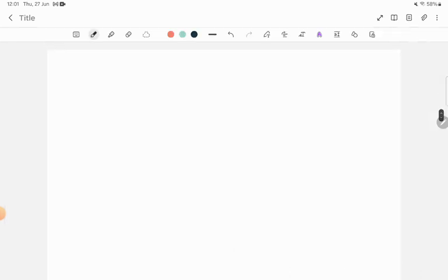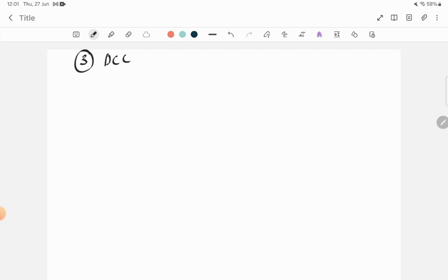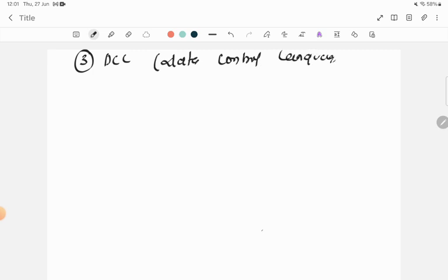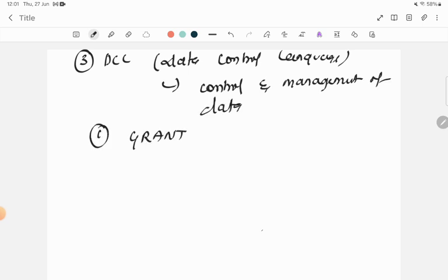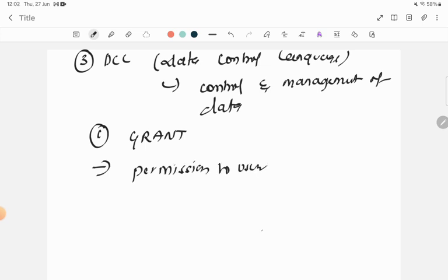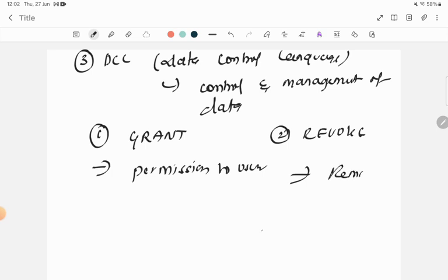The third category of commands is DCL — Data Control Language. DCL is concerned with the control and management of data. Under DCL we have two commands. The first is GRANT command, which is used to give permission to a user in order to make changes to any data.